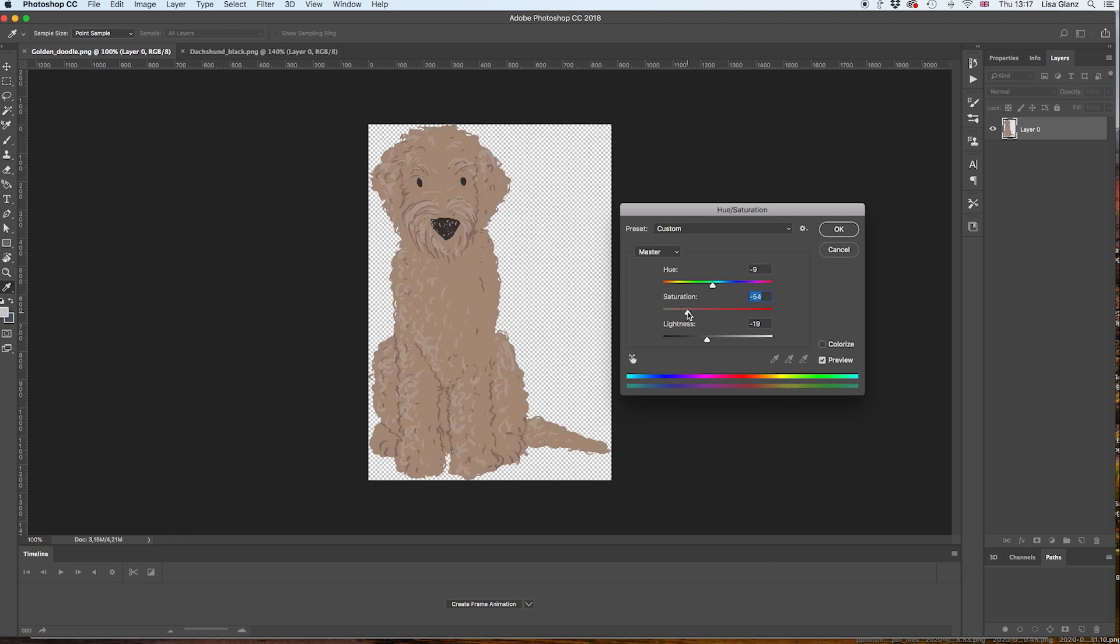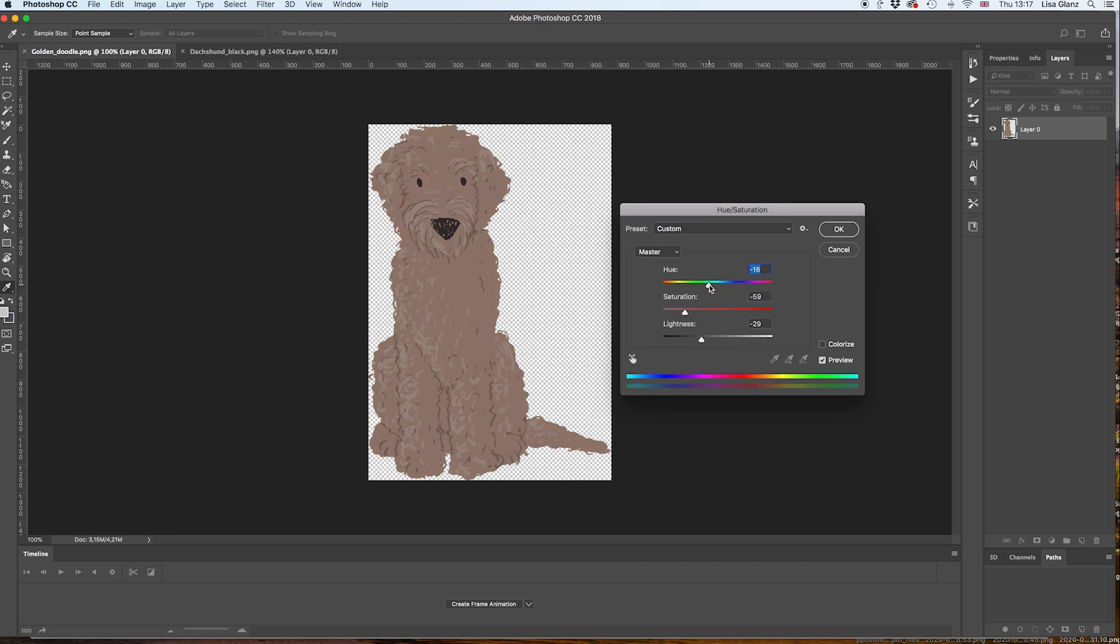I think he needs to go back up again and maybe slightly darker. I think he's starting to look chocolate brown.